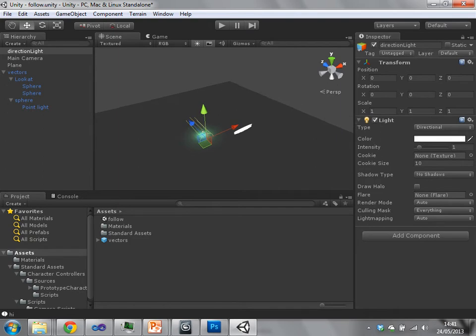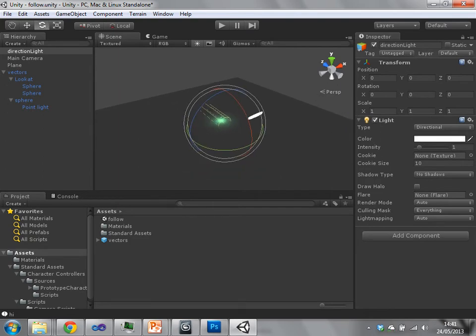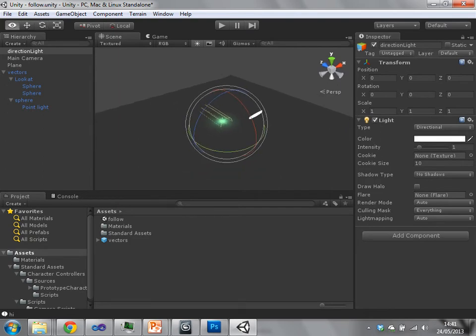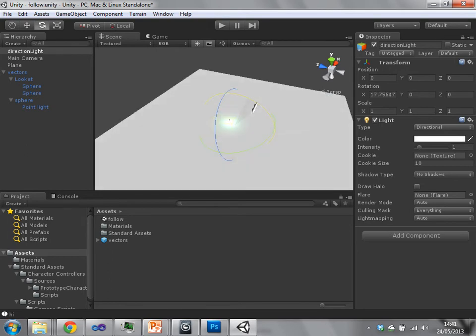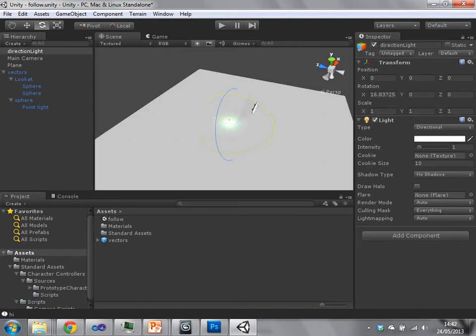I can then choose it to be a directional light. And directional lights only have an orientation. That's the only thing that really affects it. So we'll just turn it a bit towards the plane that we have and we see that our scene is illuminated.